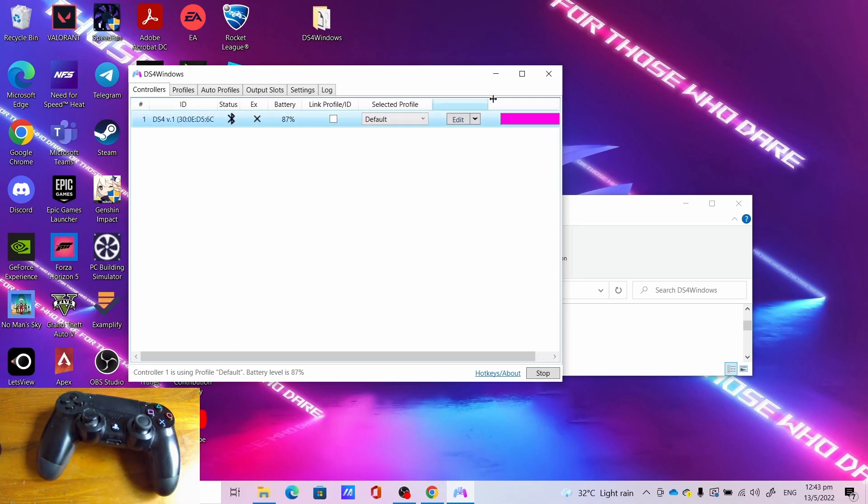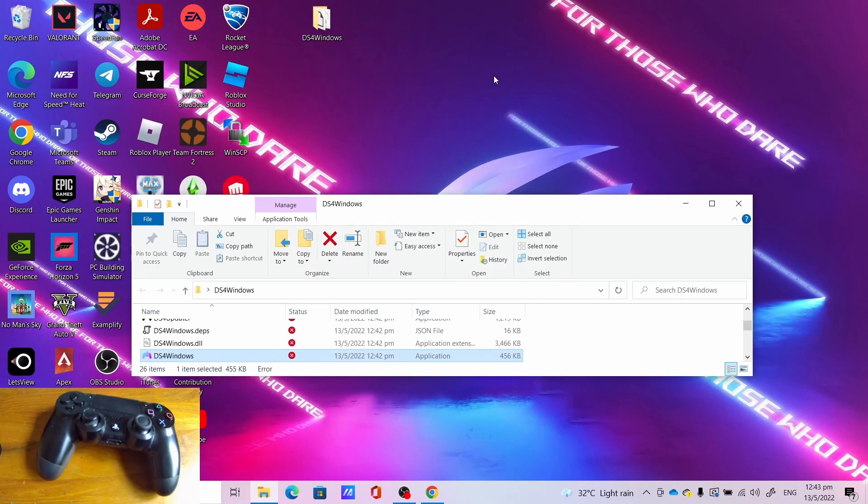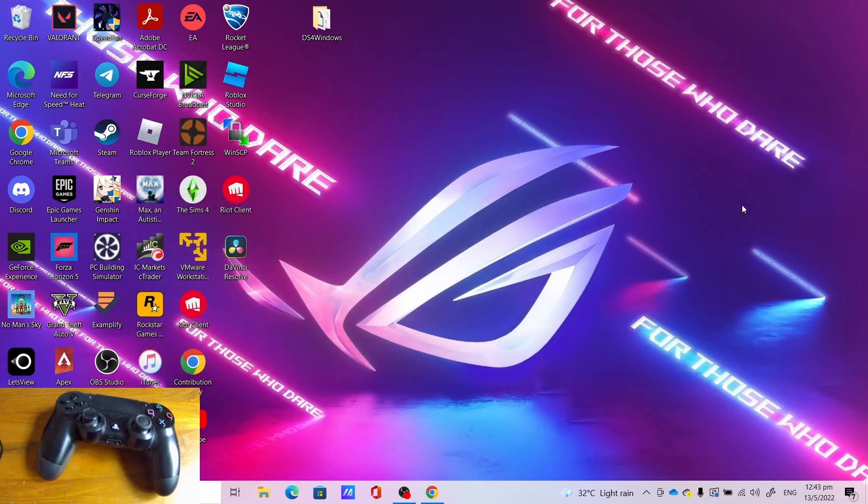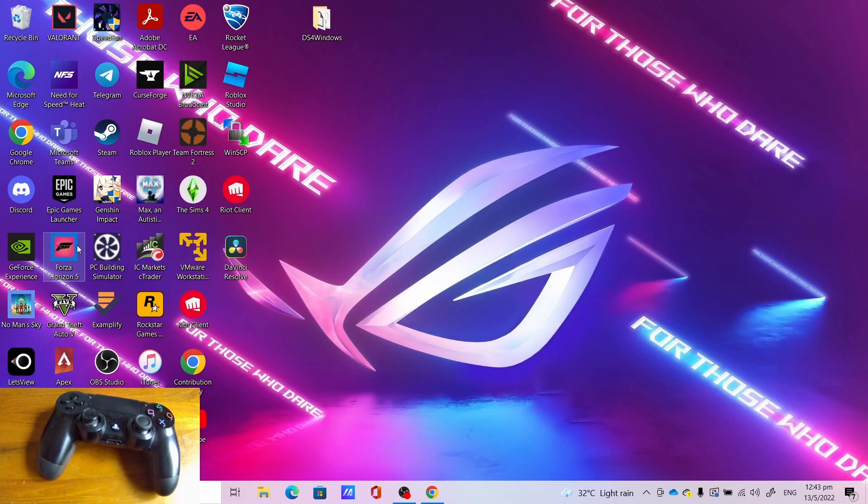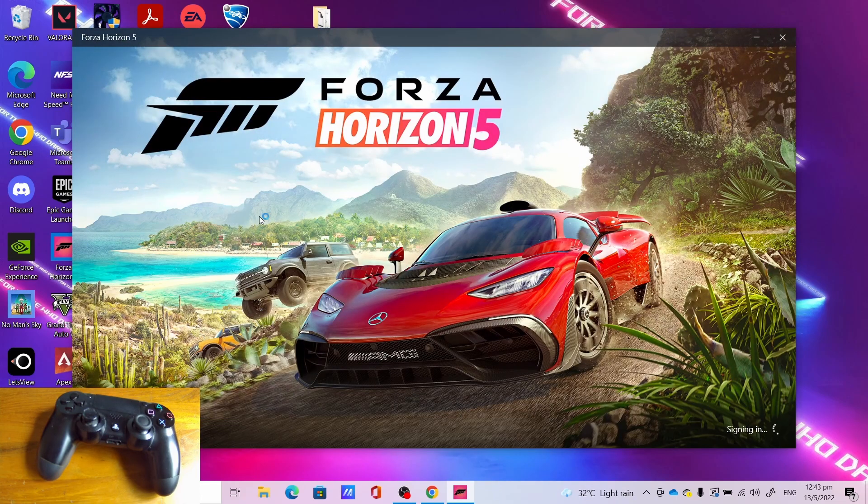Now we can minimize DS4 Windows and close the DS4 Windows folder. Now open the game. I'll be opening Forza Horizon 5 to test that it works with Xbox Game Pass game or Xbox app game. Let it open.